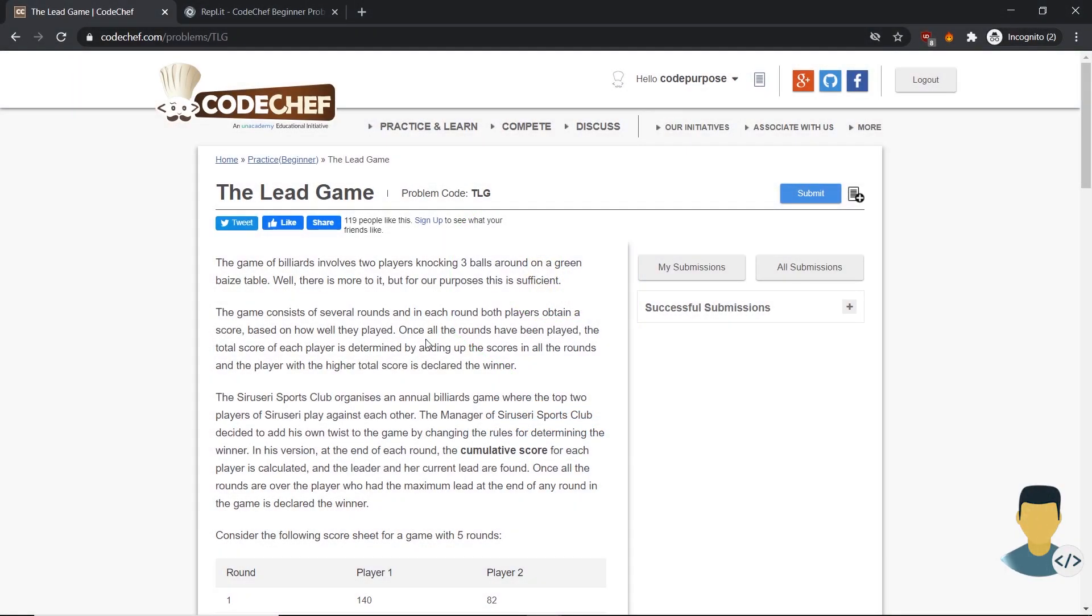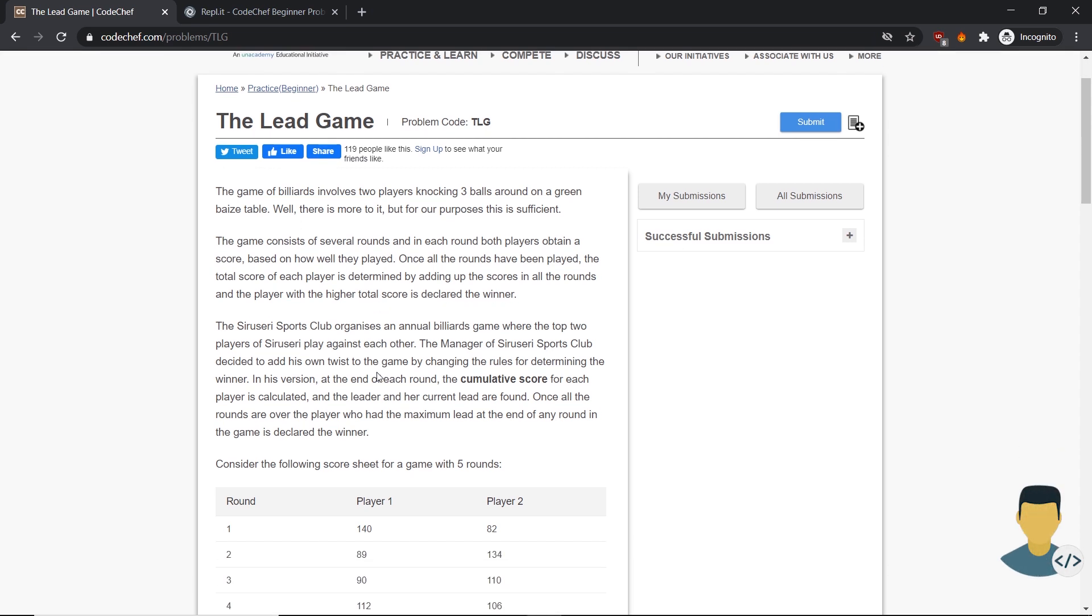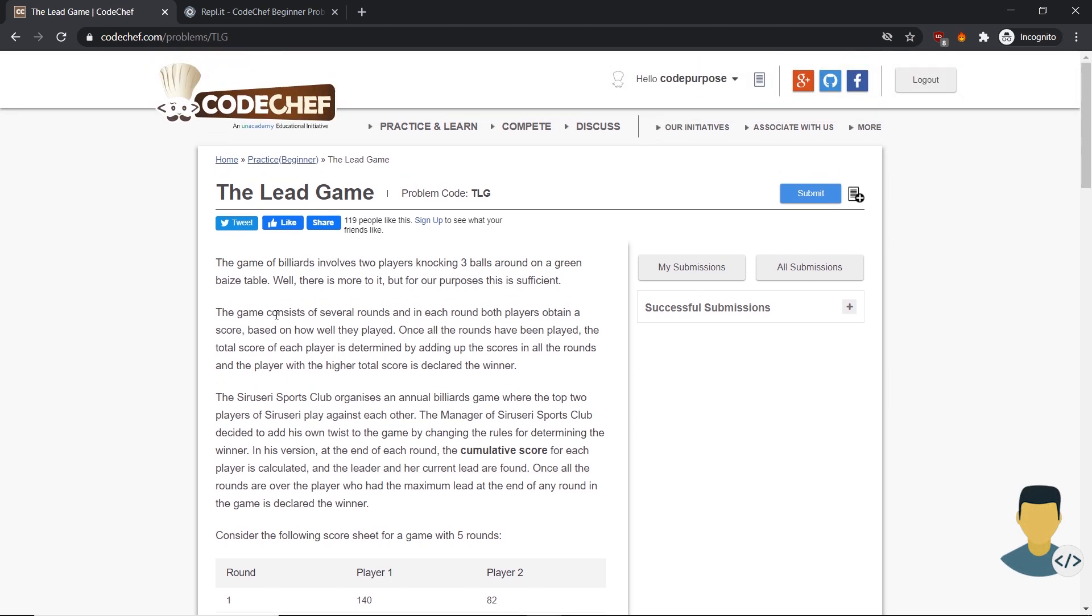Hello guys, CodePurpose here. We are going on with our 12th exercise in the series about CodeChef beginner exercises. This exercise name is The Lead Game.